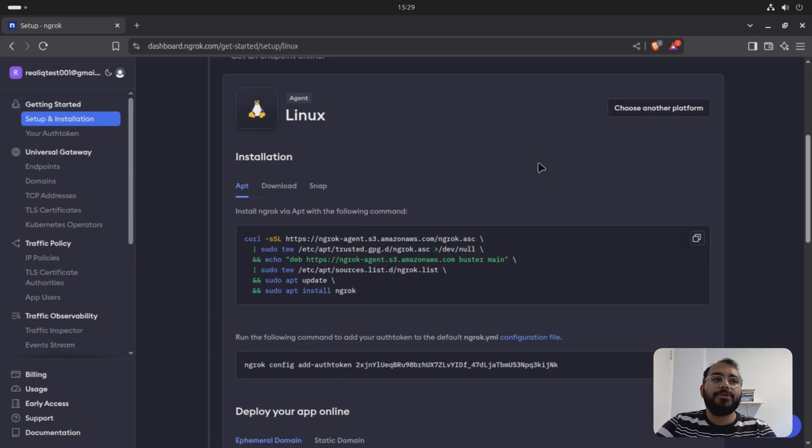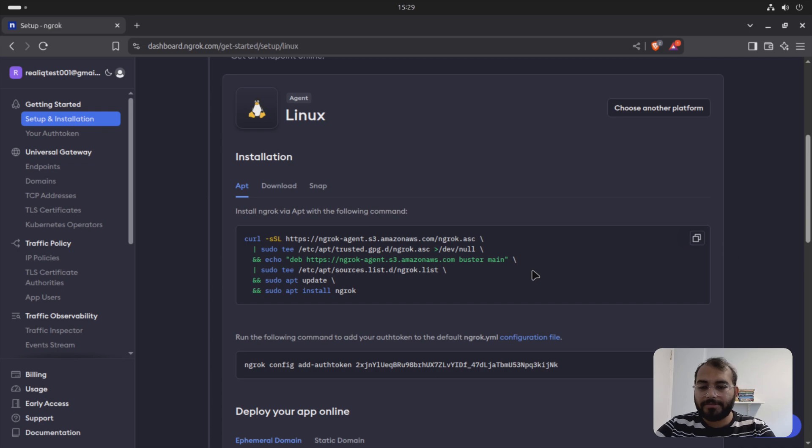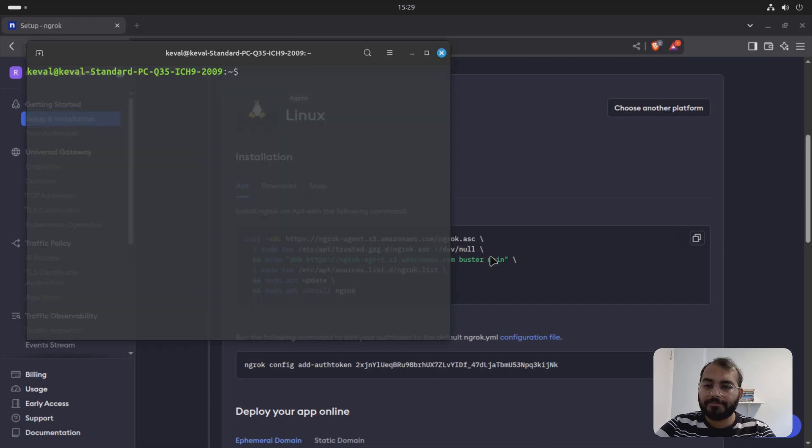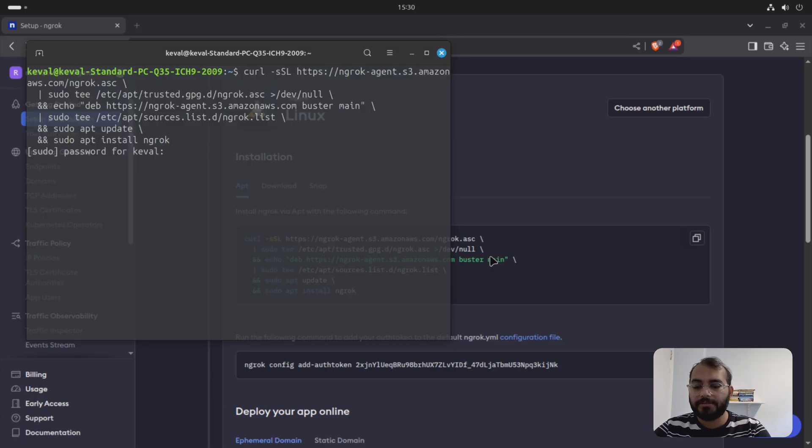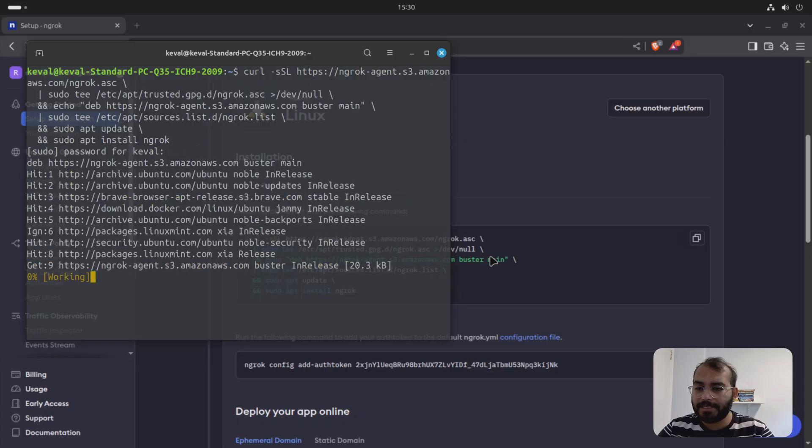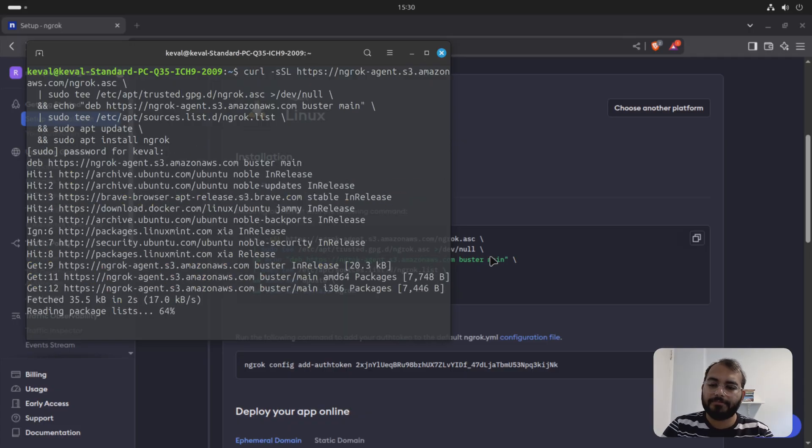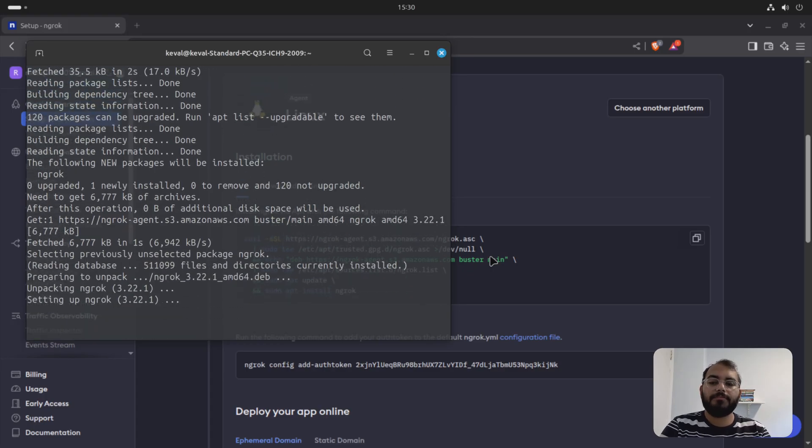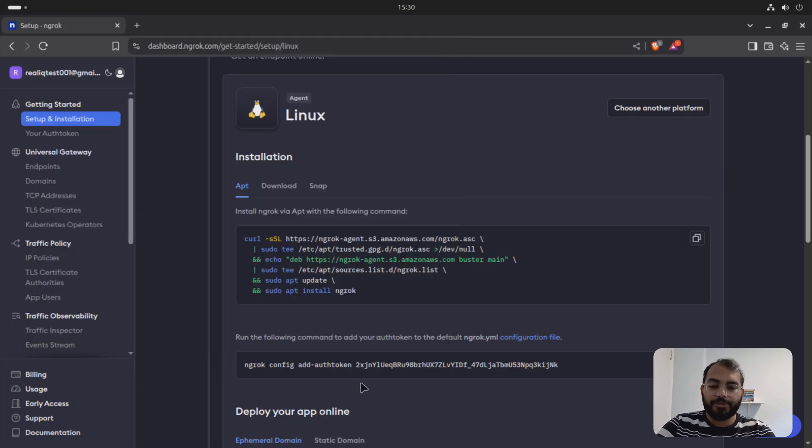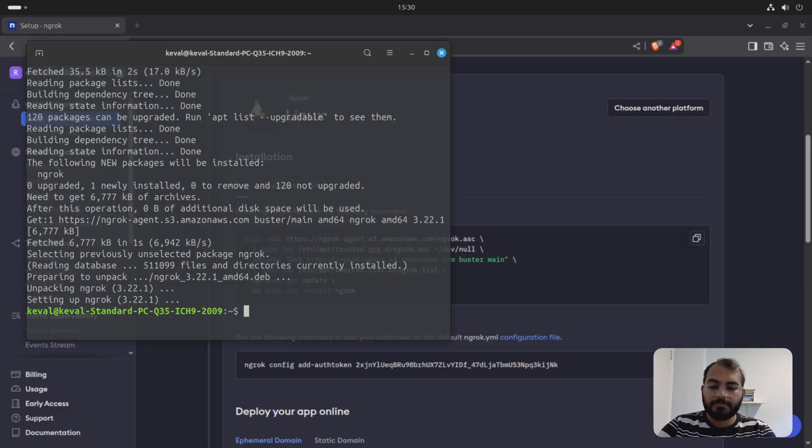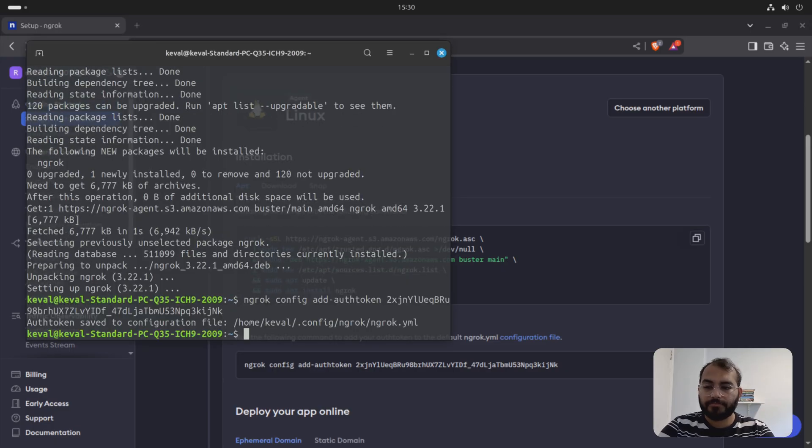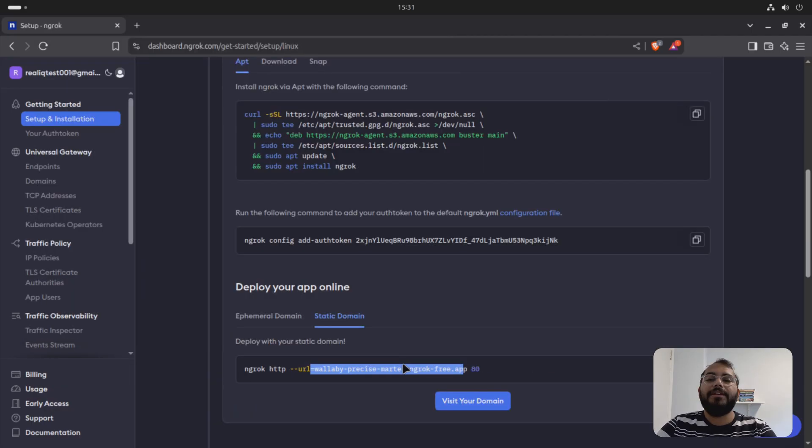Installing ngrok is pretty easy. You just copy it. You open up your terminal and you paste it here. Enter. You add your secret password and enter. Once you set up your ngrok, second thing you need to do, you need to add the authentication. Once you add authentication, it says your authentication has been saved.